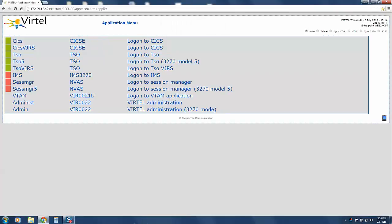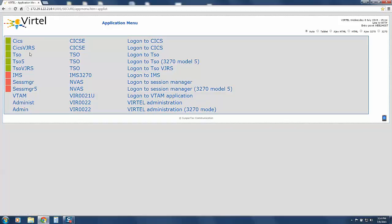After you input your credentials and sign in, you will then see the Vertel application menu. Each line in the menu represents a started task that has been defined to Vertel, or what Vertel refers to in its documentation as an application.